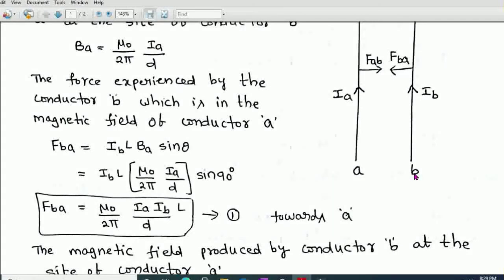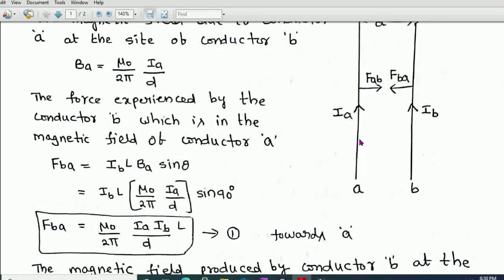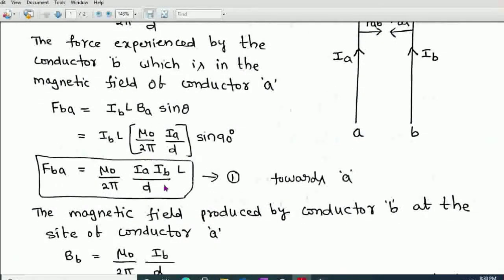From Fleming's left-hand rule, this force acts towards conductor A, meaning conductor A attracts conductor B. The currents in both conductors are in the same direction, so the force is an attractive force. This force acts towards conductor A — that is, A attracts B. This is the force experienced by B due to A.